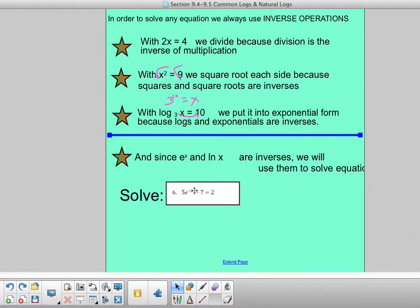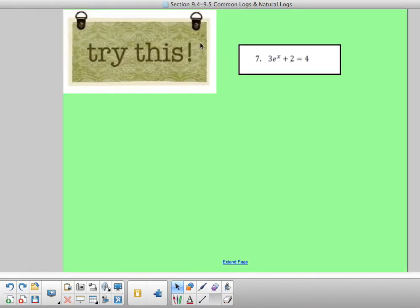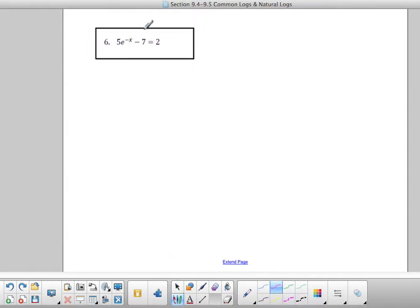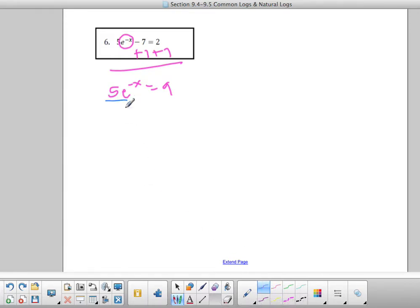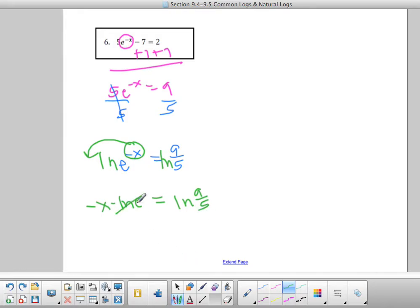Example 6: I want to get e to the negative x by itself. First, add 7: 5e to the negative x equals 9. Next, divide by 5: e to the negative x equals 9 over 5. Now to solve it — whenever there's an e, the inverse is natural log — so I take natural log on both sides. That allows negative x to come down in front times natural log of e. Natural log of e is just 1.